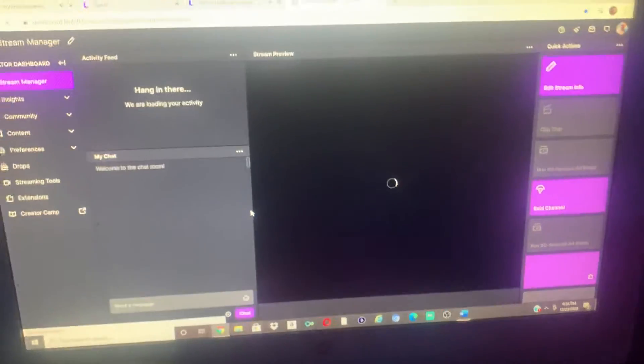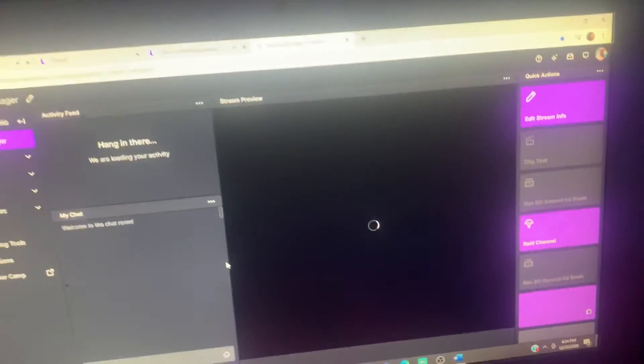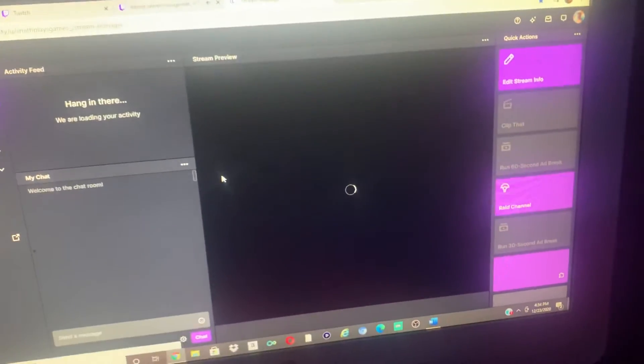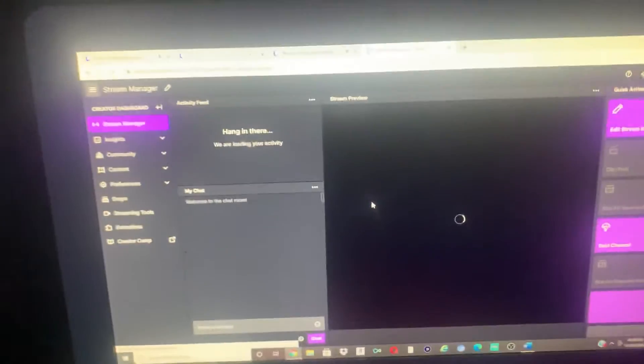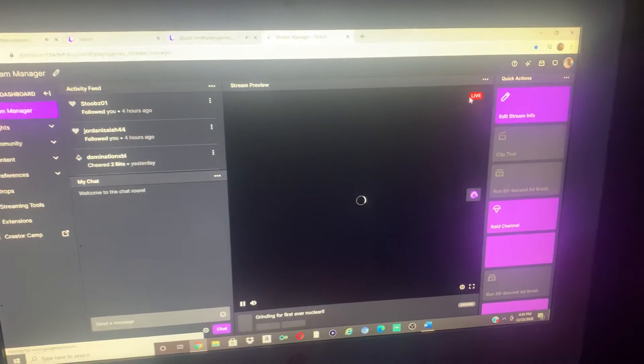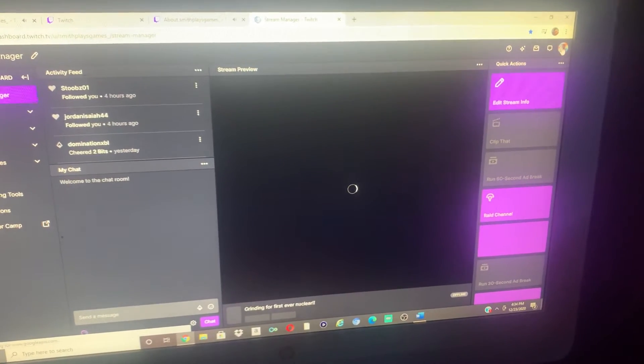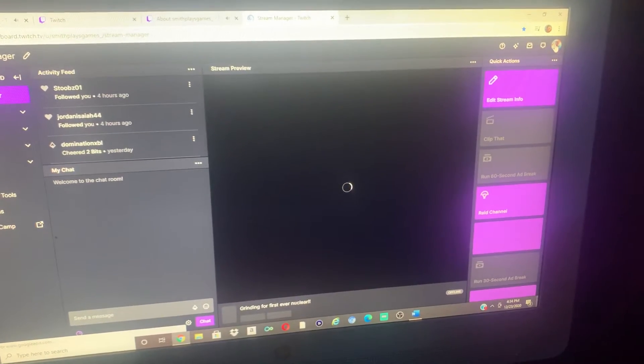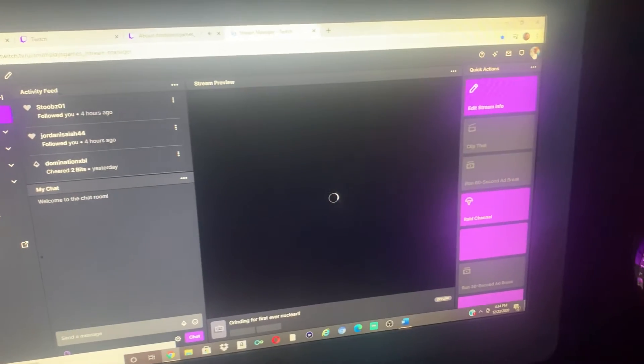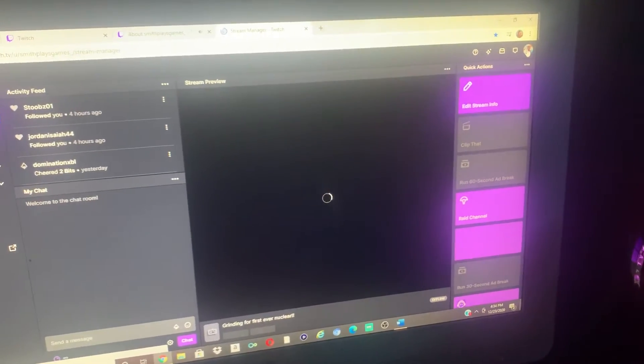Alright guys, I'm going to show you how to switch your Twitch name. So if you're on this screen, you can go to the top right, click on that little icon of your face or whatever your profile picture is up there to the top right, and then go right to account settings.